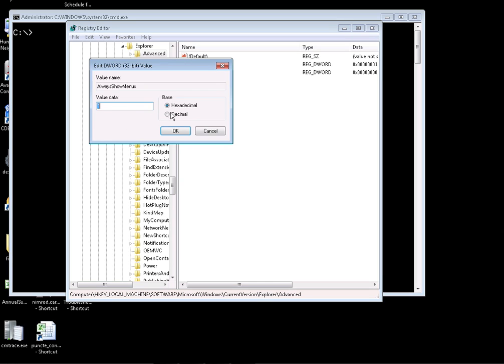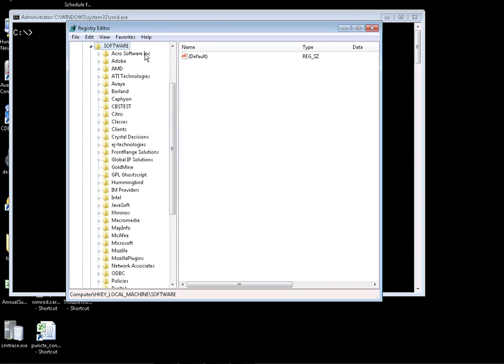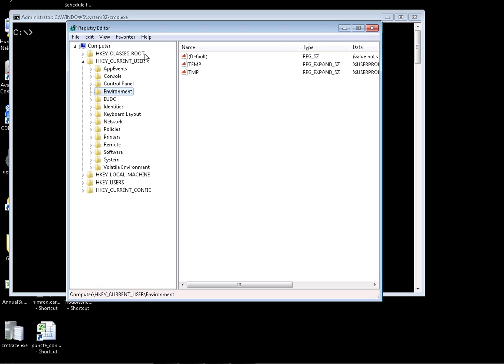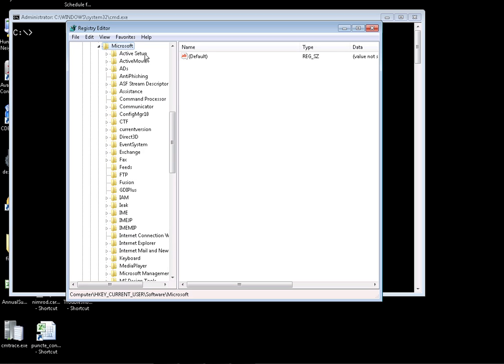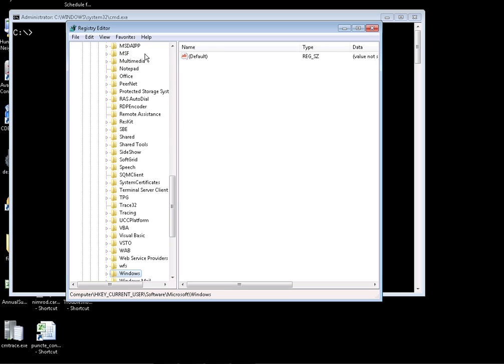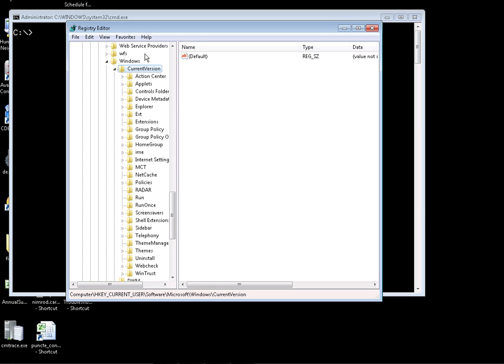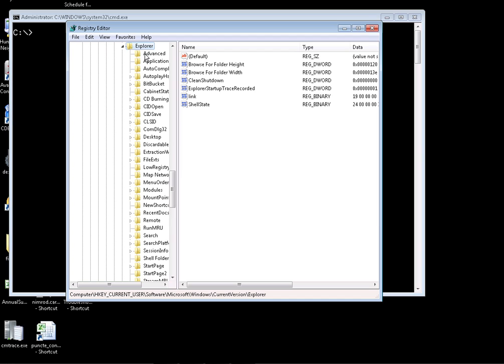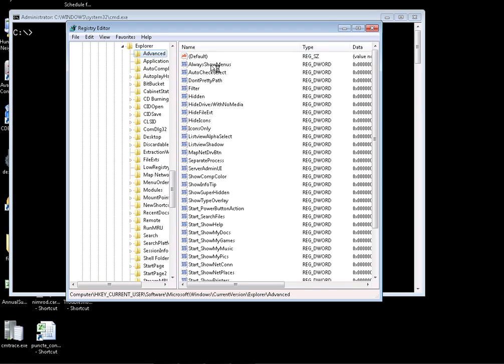What we want is to have this value always set to 1. This value right here and also the same value but in HKEY_CURRENT_USER. If we go to Current User, the same path - Software, Microsoft, Windows, Current Version, Explorer, Advanced - this value should also be 1, which right now is 0 as you can see.